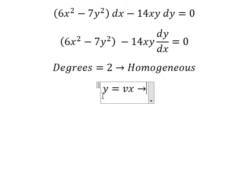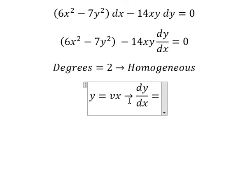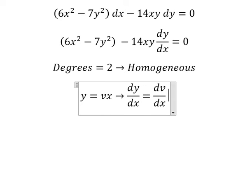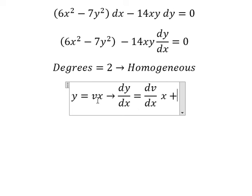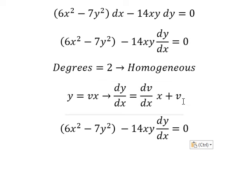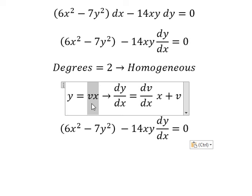We need to first differentiate both sides. The derivative of v we have dv over ds, and the derivative of s you get number one. So we have v in here, and I need to change y into vs.